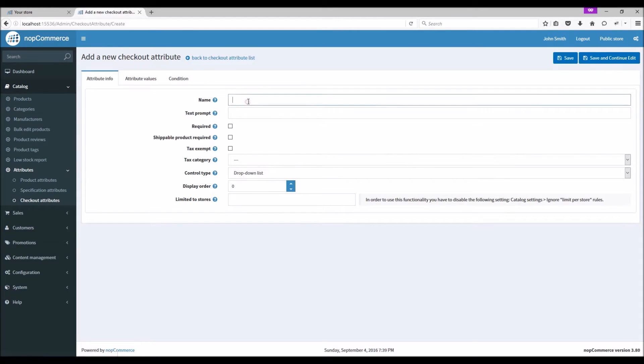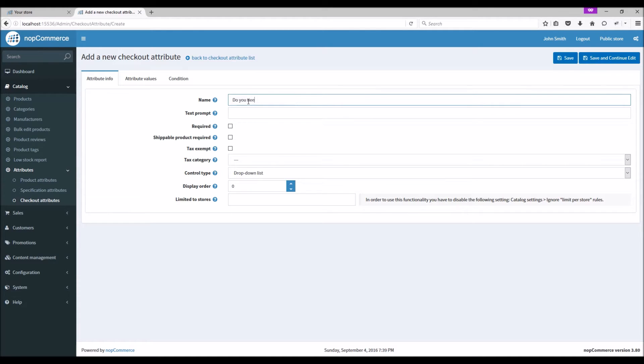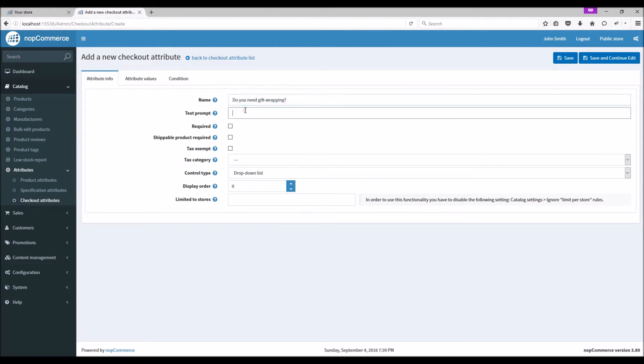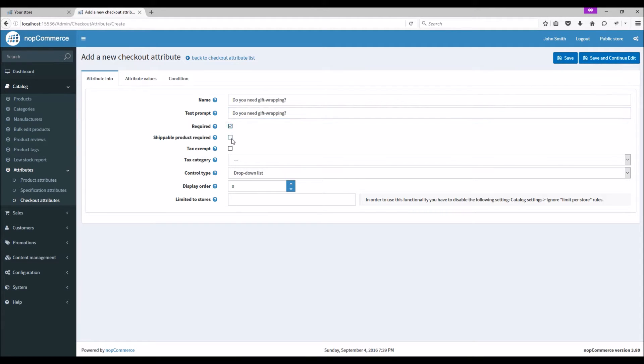Name it as 'Do you need gift wrapping?' Same text in text prompt. Let's make it required. This option indicates whether shippable products are required in order to display this checkout attribute.